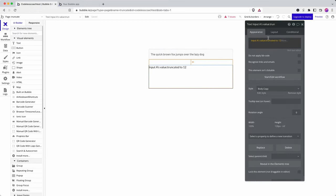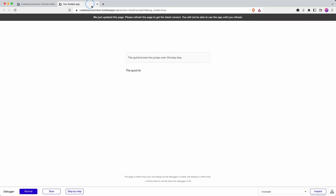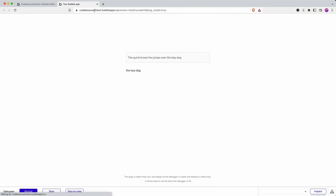Now what if I wanted to do that from the end? Well Bubble also has a truncated from end which if I refresh now we just get the last 12 characters.